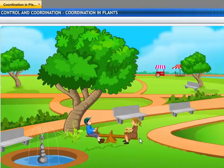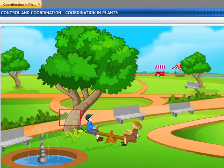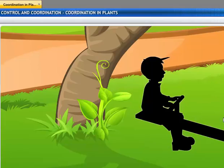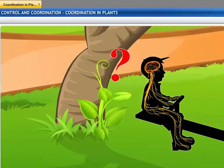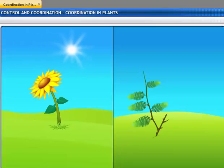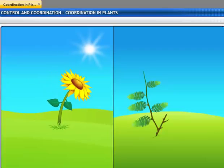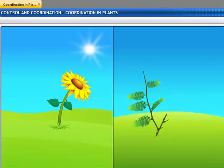Plants receive signals from the environment, just like other living things. But unlike animals, plants don't have nerves for controlling and coordinating their activities. So how do they respond to stimuli? Plants respond to stimuli with the help of chemical compounds secreted by cells whenever needed.